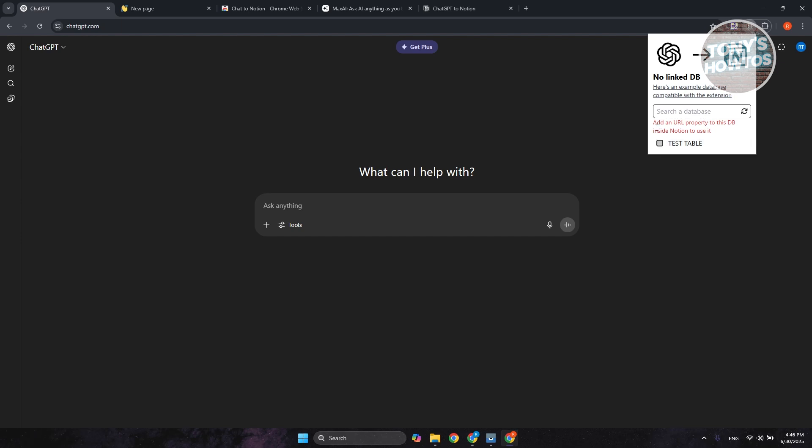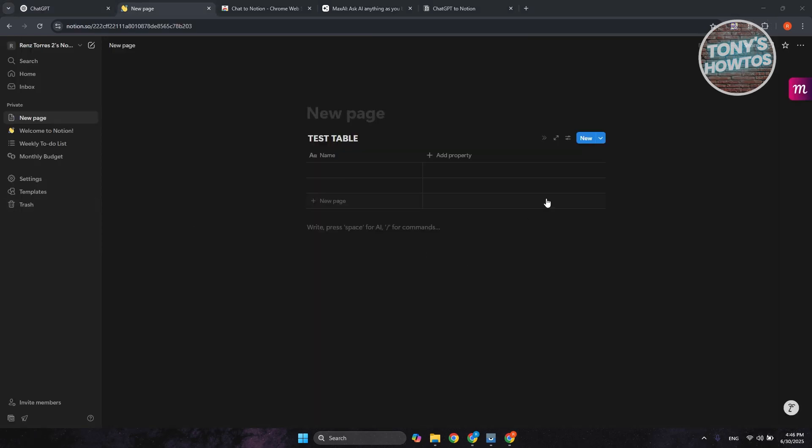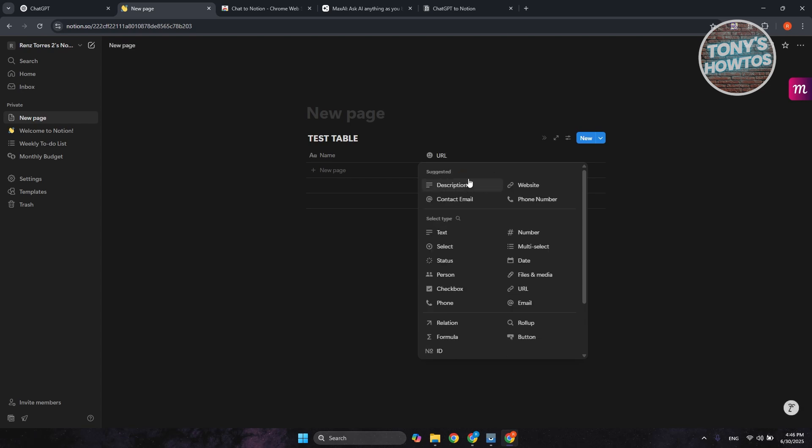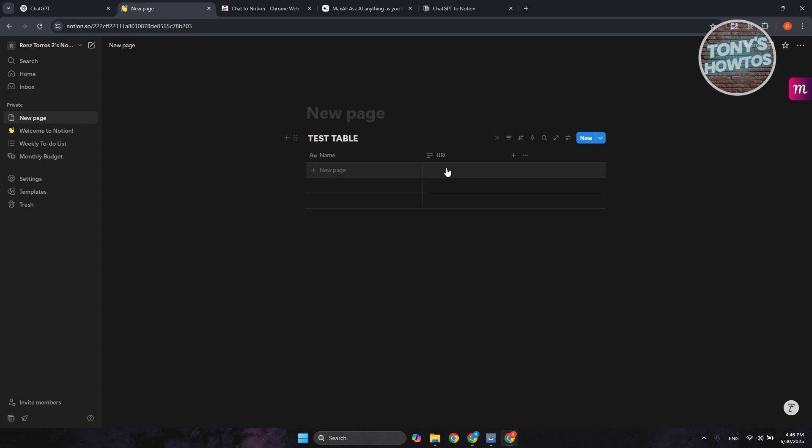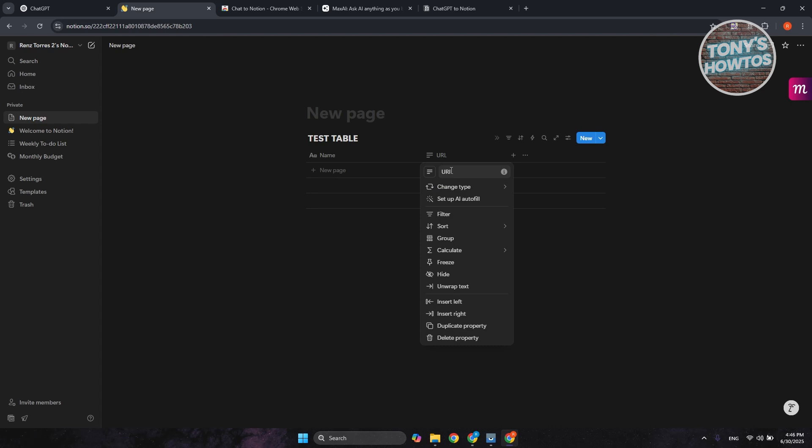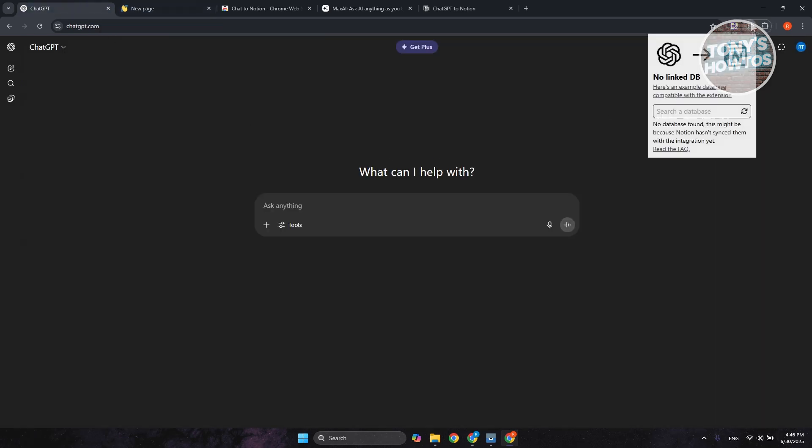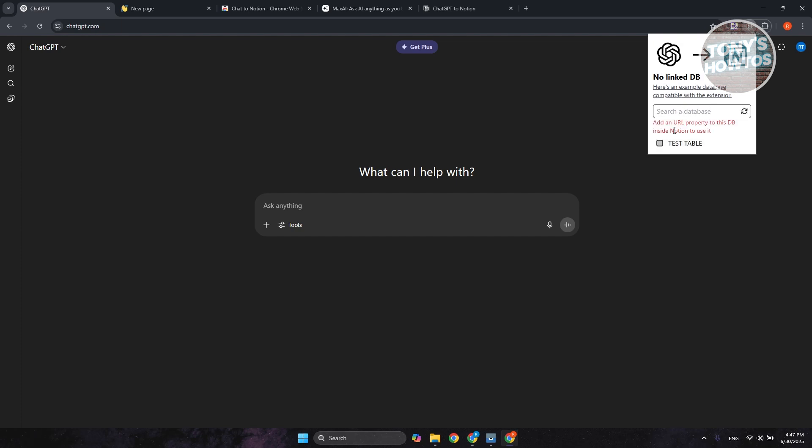And from here, you need to add a URL property for this database inside Notion to use it. So what we need to do is add the URL property. Let's click on add property, and let's type in URL. From here, let's choose text as the base. Let's keep the actual name as URL. Let's try using it. Click on Notion button again and see if it works.